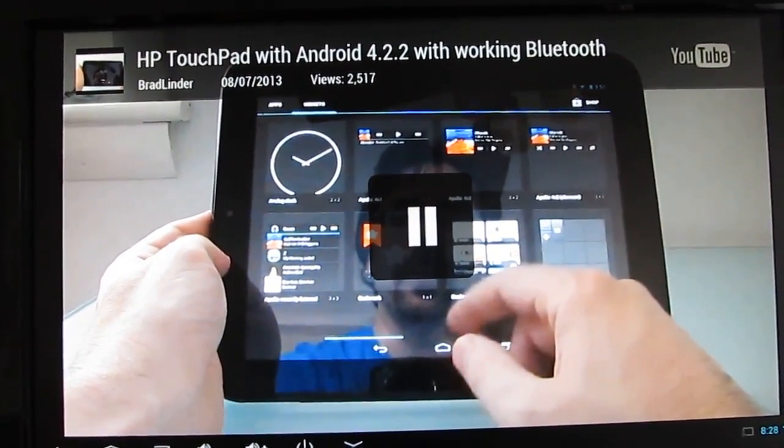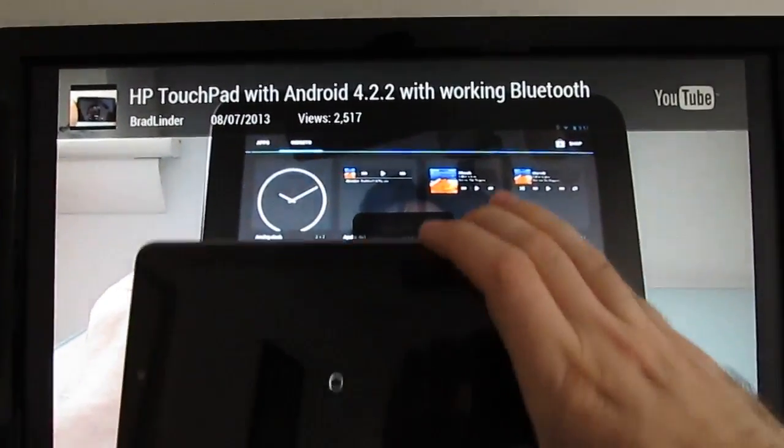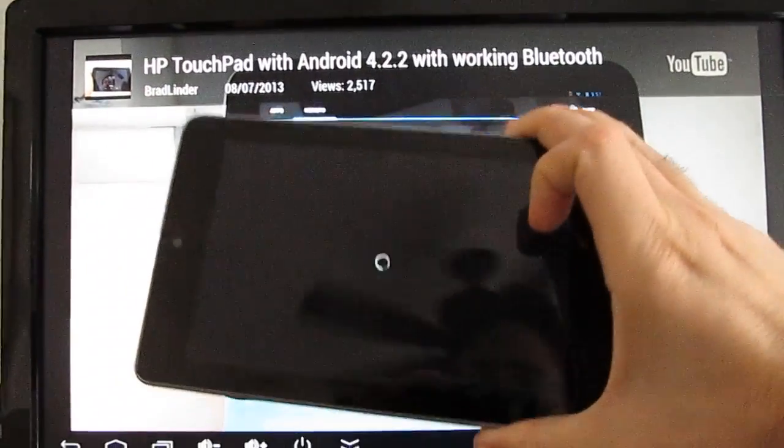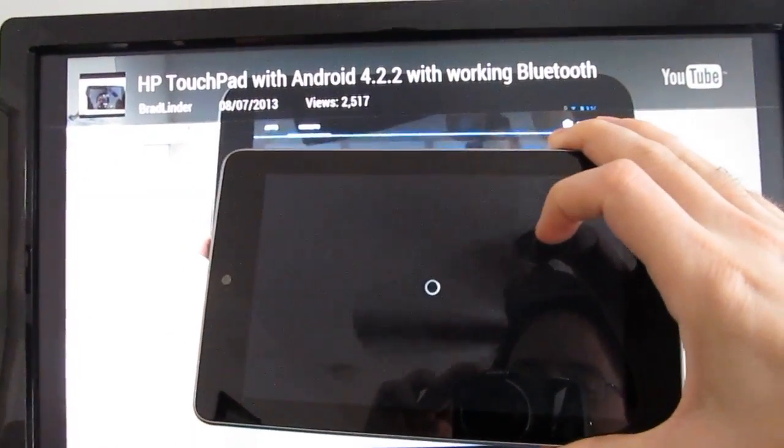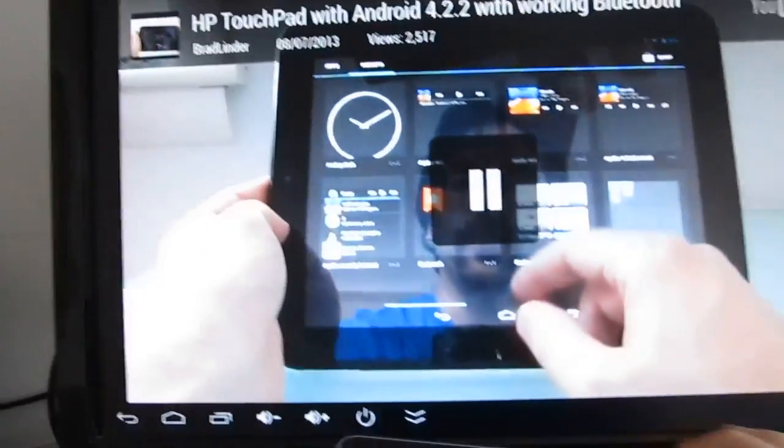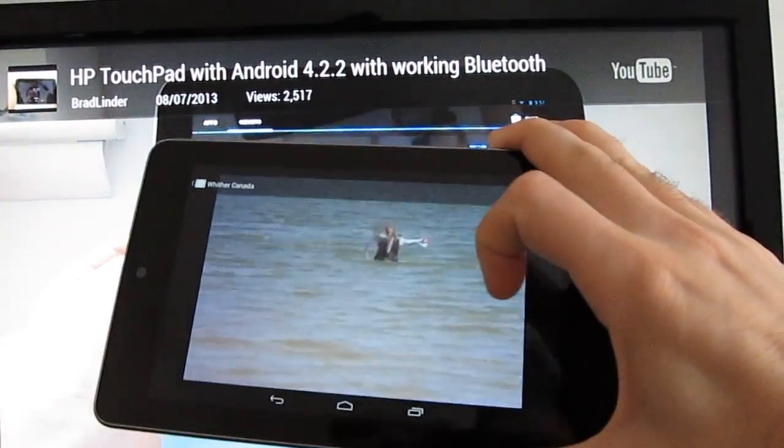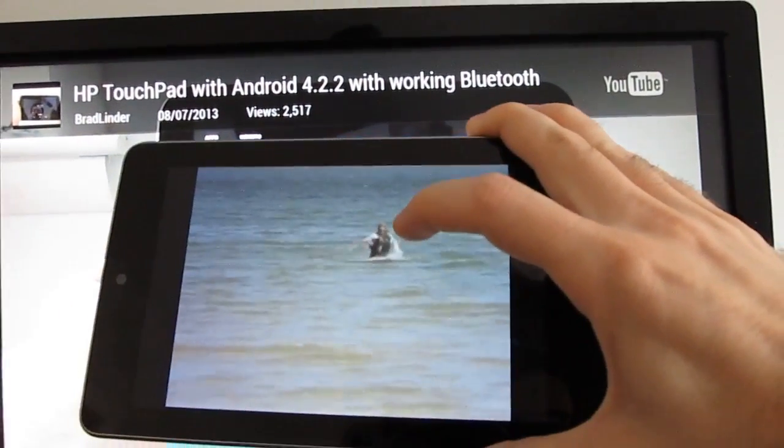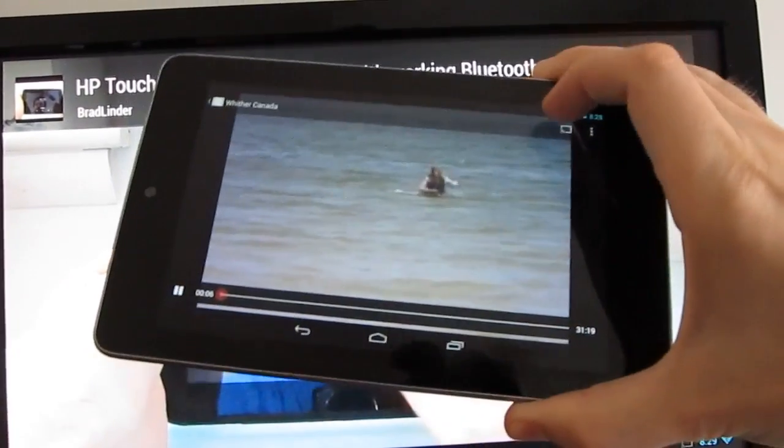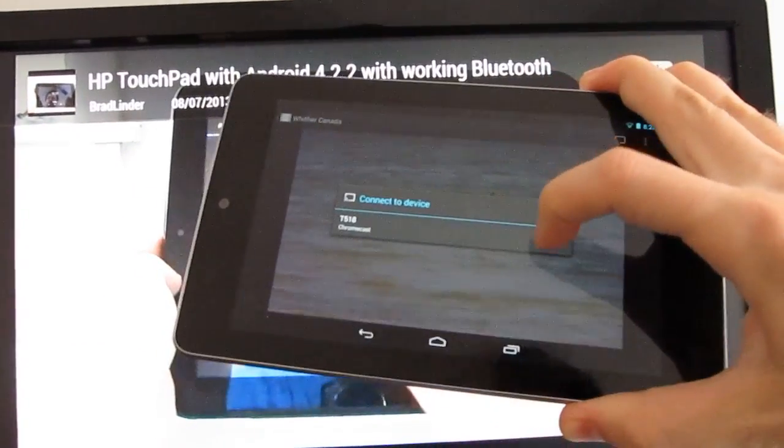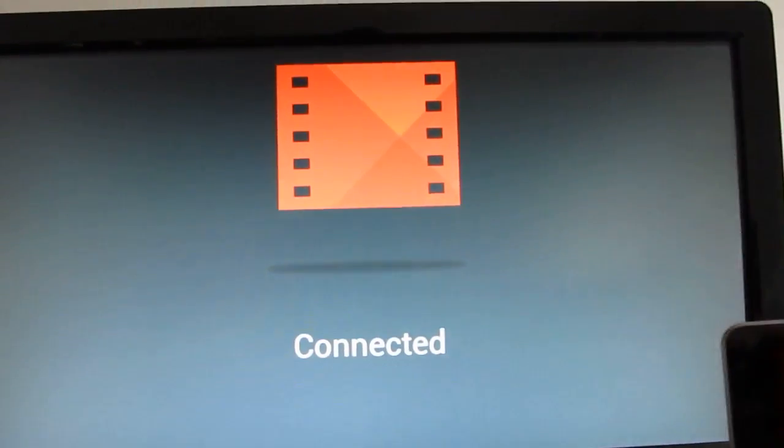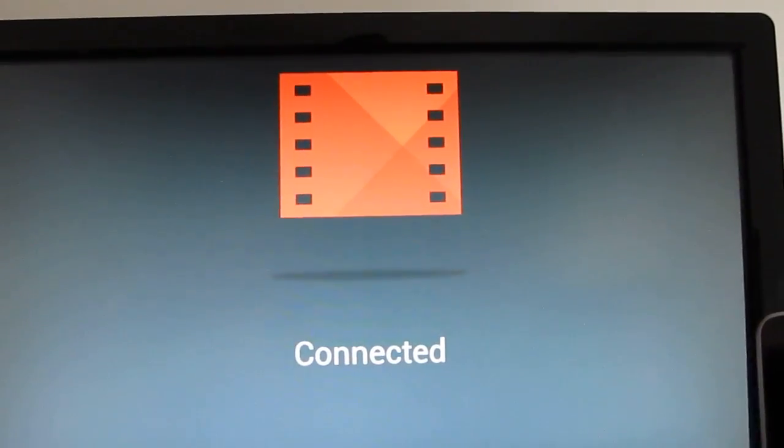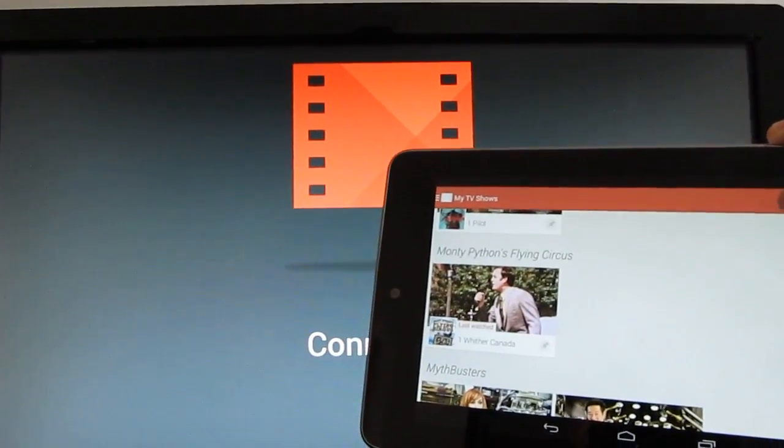I've also tried it using Google Play videos, or Google Play movies and TV. What I've got here is an episode of Monty Python. I'm going to try and hit the button, connect to the Chromecast. It says it's connected, but then it sort of just times out here.